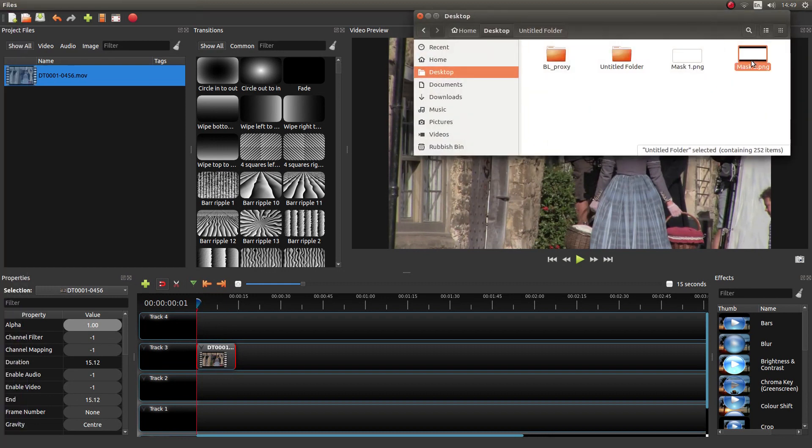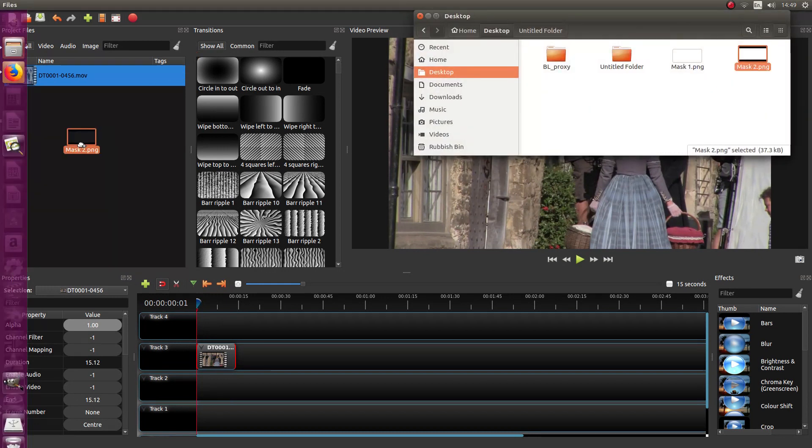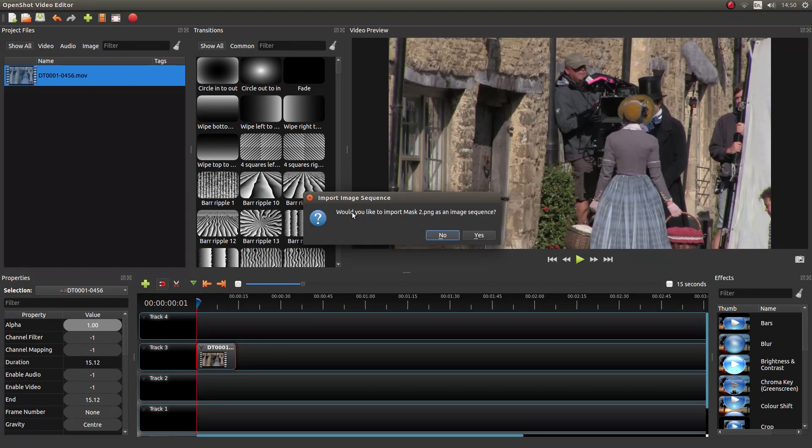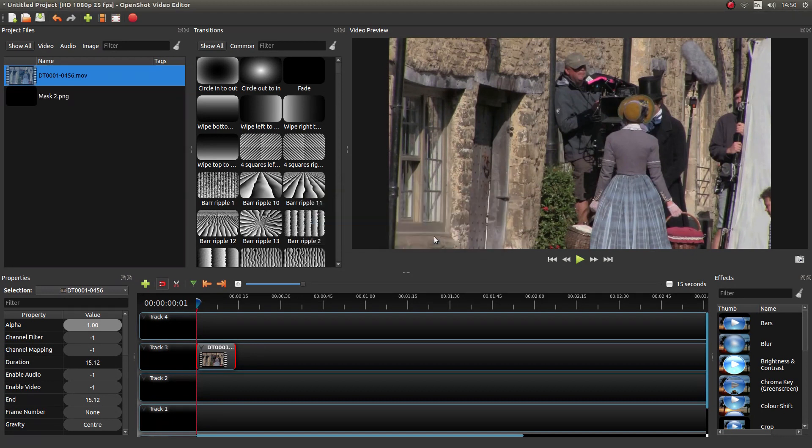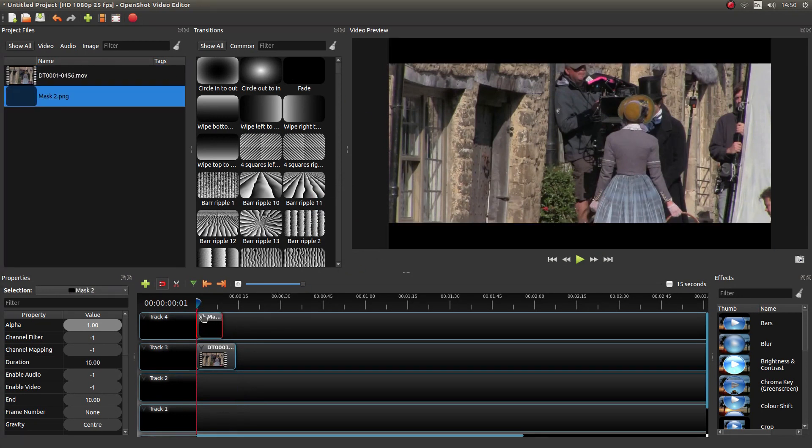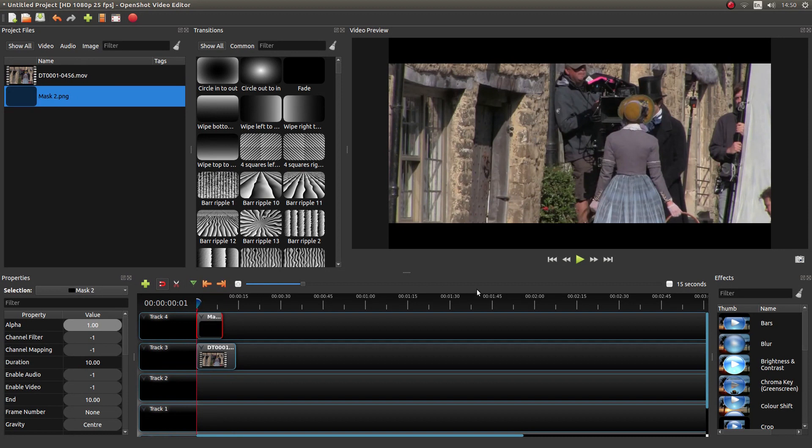And I'm going to drag this into the project file. Now, the first thing you'll see is it will say something like, 'Would you like to import a mask?' Just left-click No. Now, if you bring down your mask into the top track, slam it to the beginning, you'll end up with something like this.